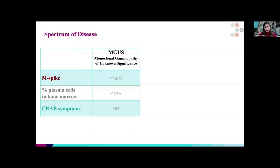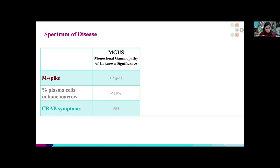There is a spectrum of disease when we talk about myeloma. MGUS stands for Monoclonal Gammopathy of Unknown Significance. In this condition, the patient does not have any symptoms — meaning our CRAB criteria is negative — and they have a very small amount of protein called the M-spike in their blood. If you do a bone marrow biopsy, the percentage of plasma cells is less than 10%. MGUS is not considered a cancer, but it is sometimes called a pre-malignant state, because some people with MGUS will eventually develop cancers such as multiple myeloma, some forms of lymphoma, and even amyloidosis. The risk of progression is considered to be 1% per year per person.